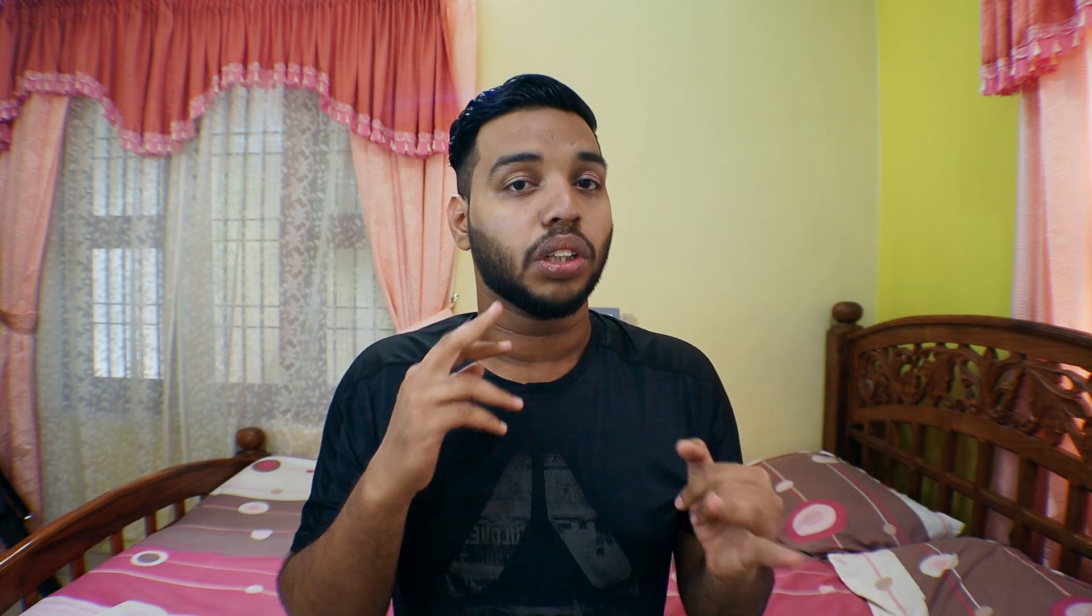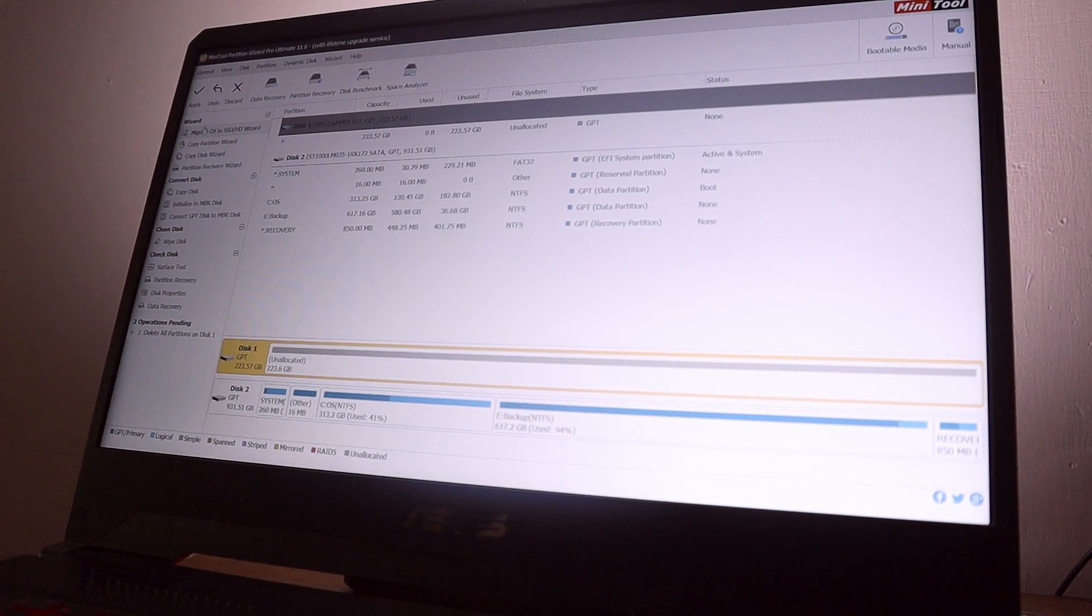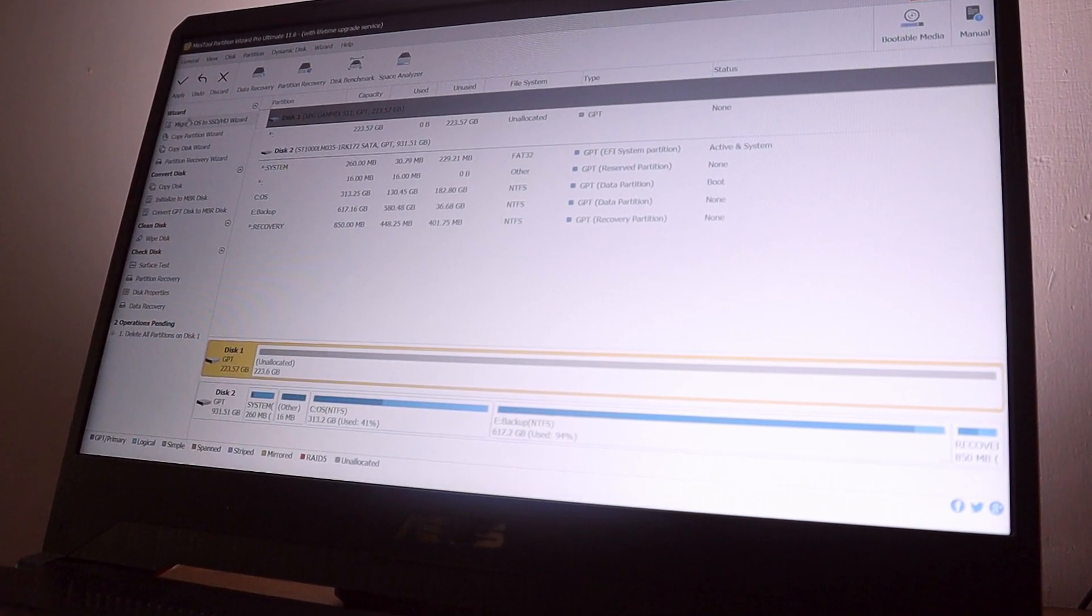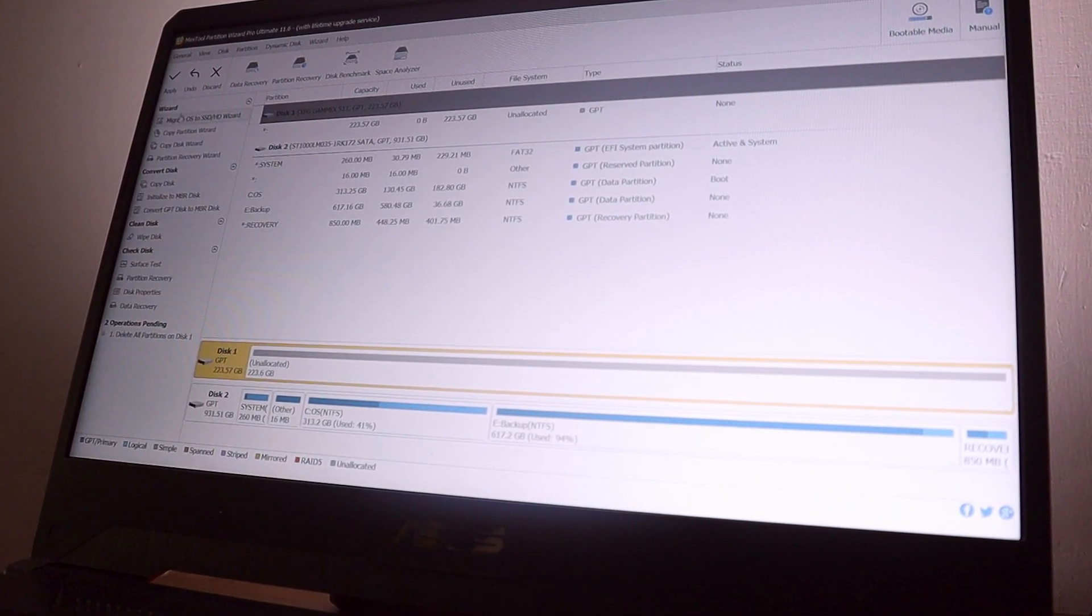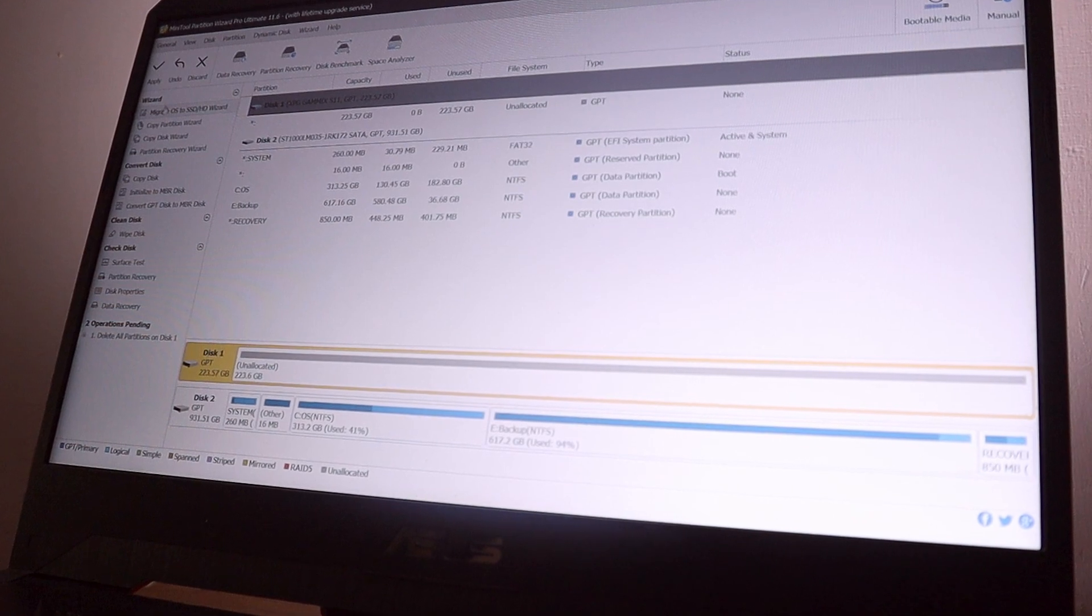In my case, I use 240 gigs of SSD and my partition which contains the Windows OS is like 310 gigs. From that 310, only 130 gigs is used. I prefer you guys to make your Windows OS partition like this.